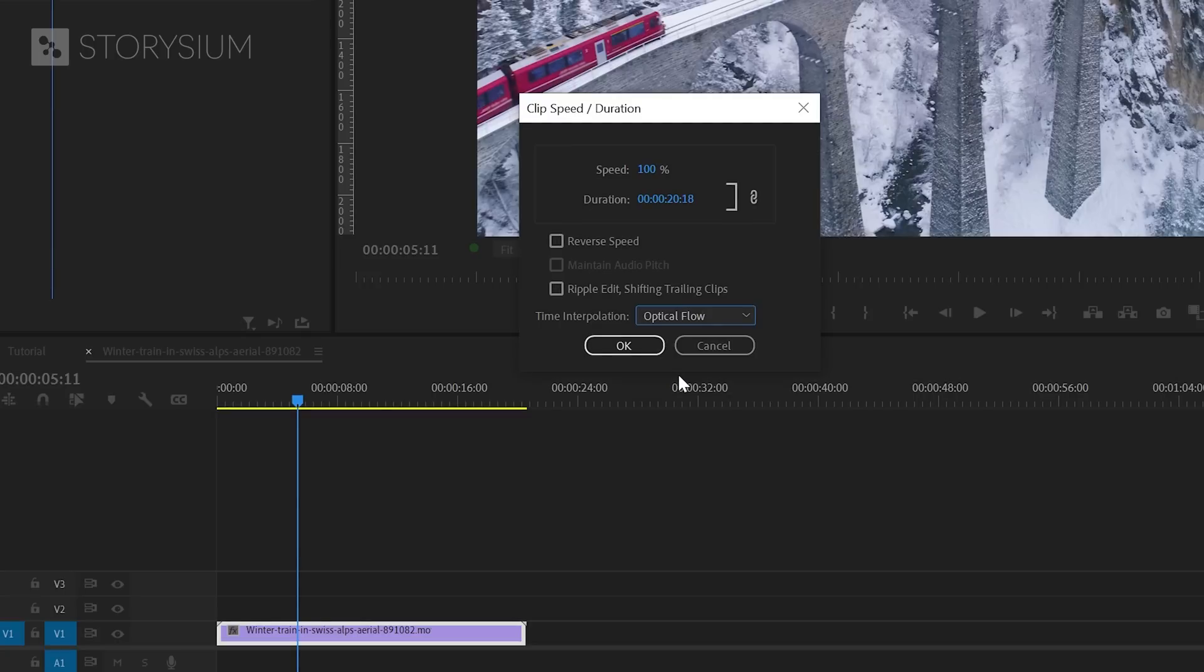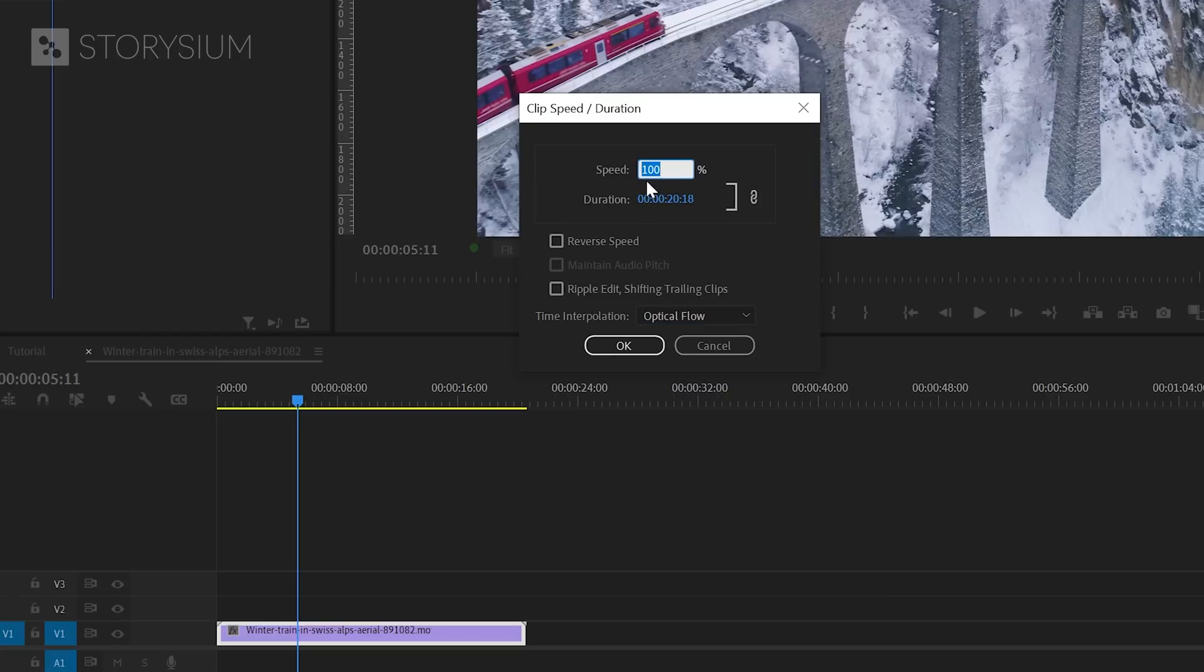With this Optical Flow option, Premiere will try to achieve a smooth playback by interpolating the missing frames. You will get the best results if you don't slow this down any further than 50%. So, that's what I'll do here and then click OK to apply.